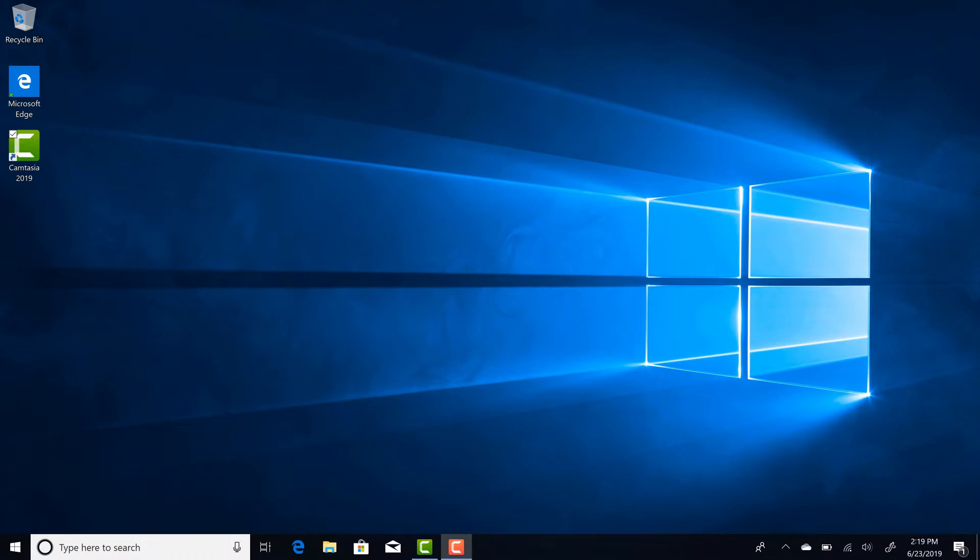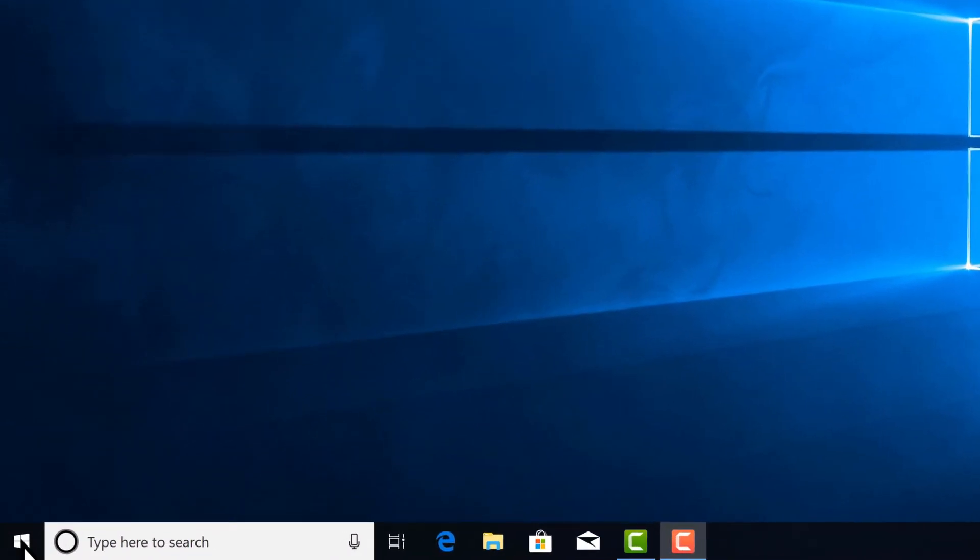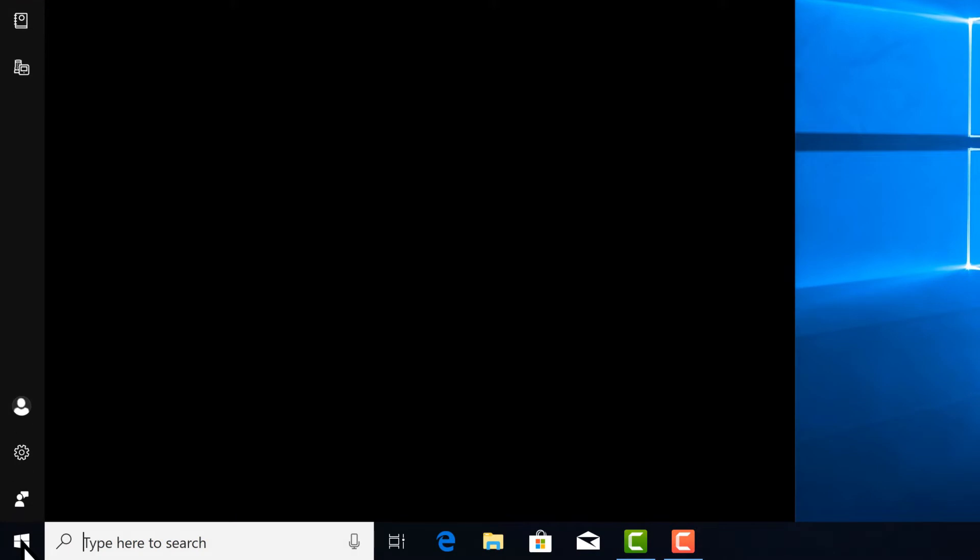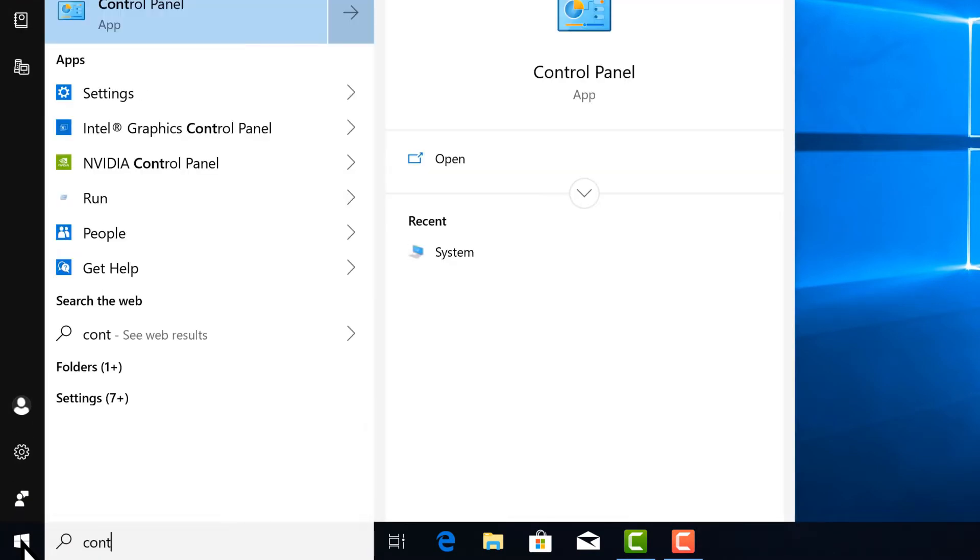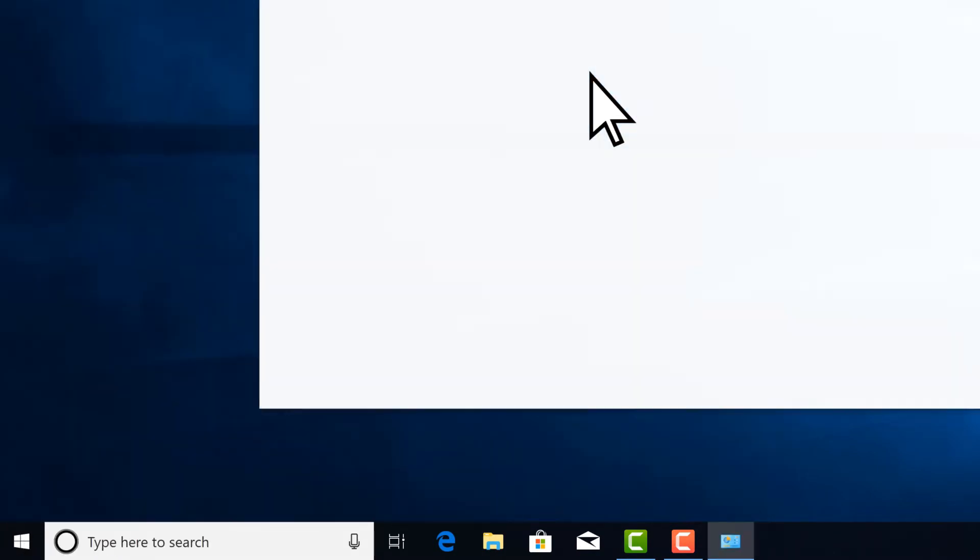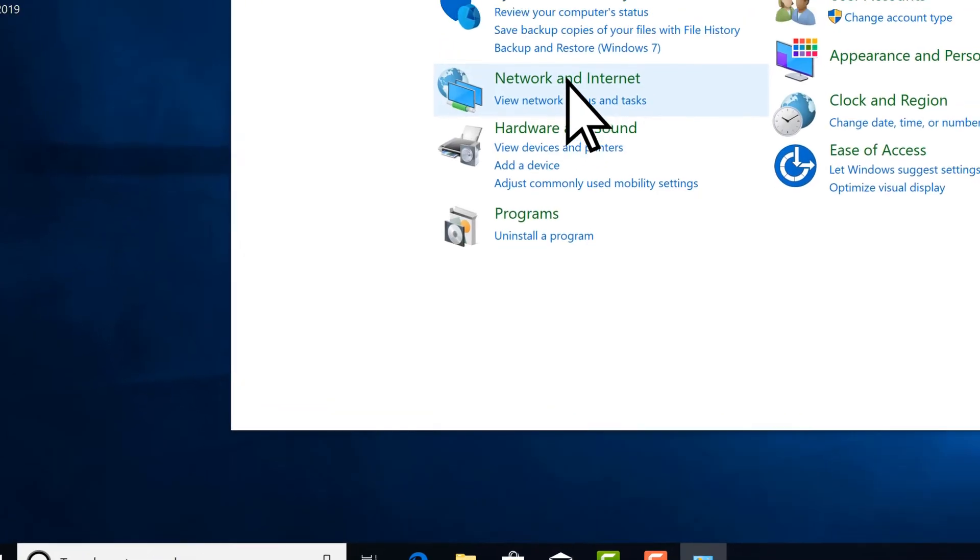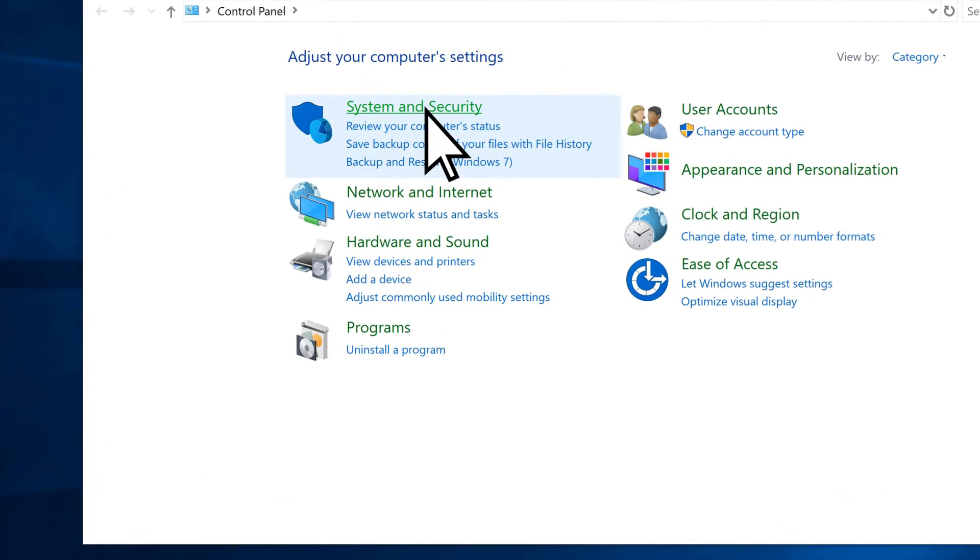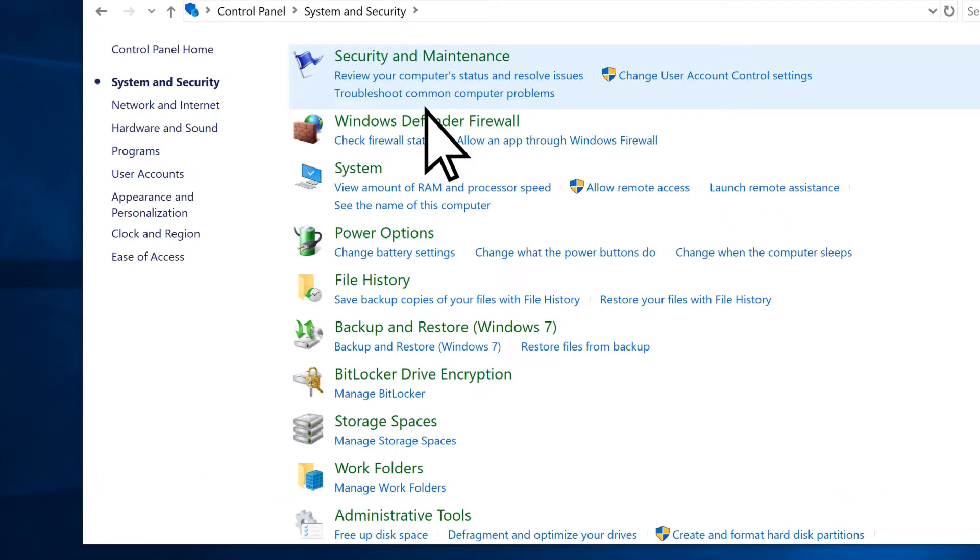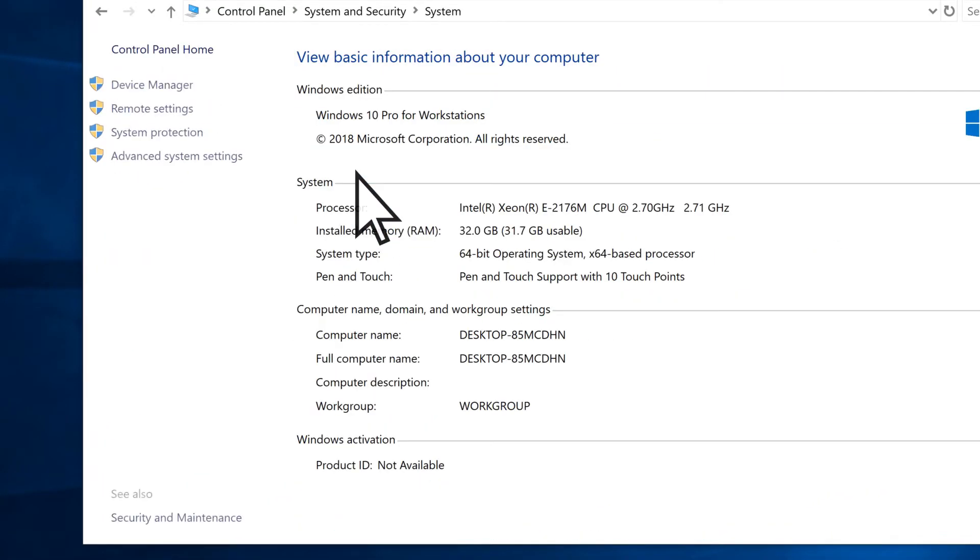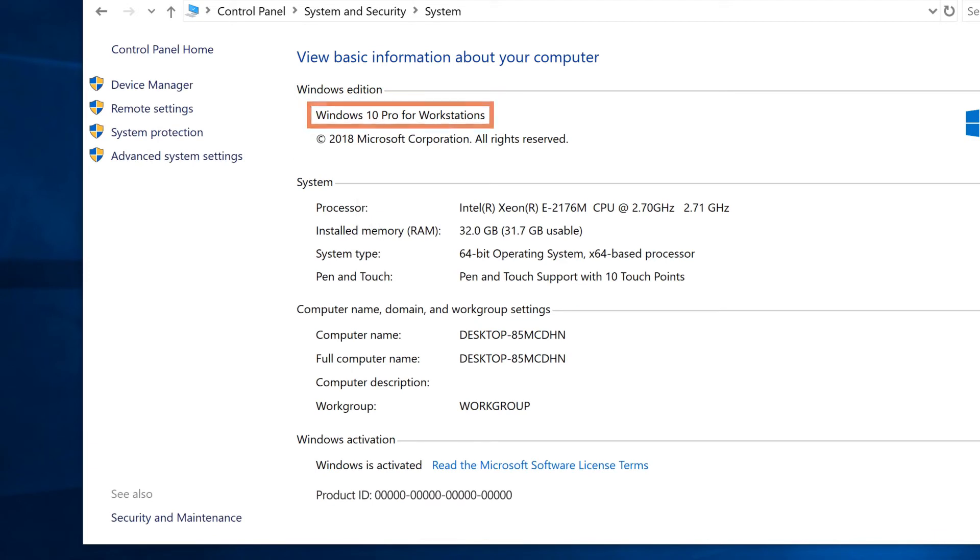First, verify that you have Windows 10 Pro installed. Choose Start, search for Control Panel, and select it. Choose System and Security, then System, and confirm your Windows edition.